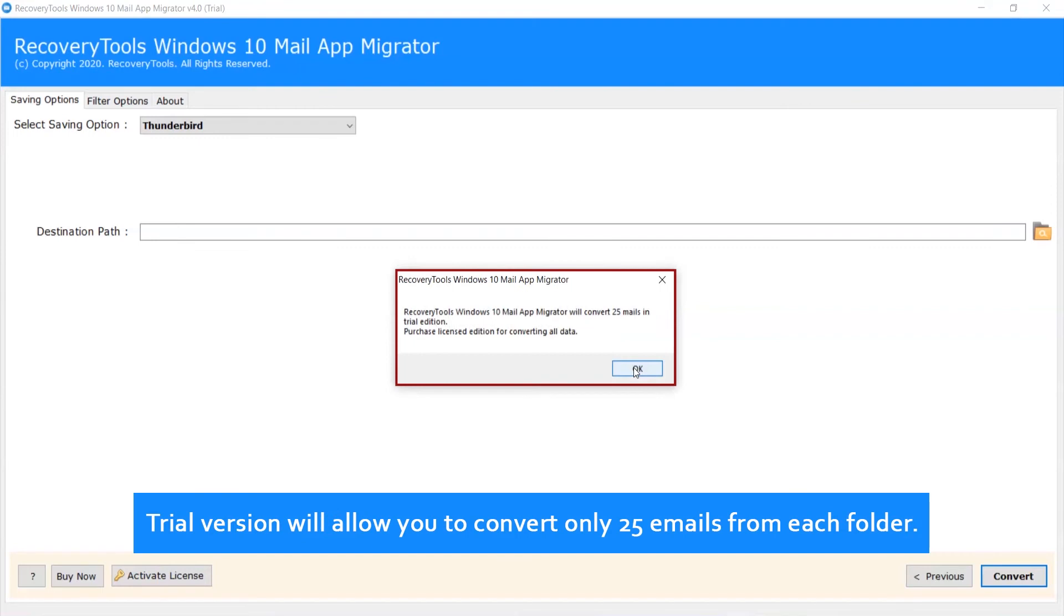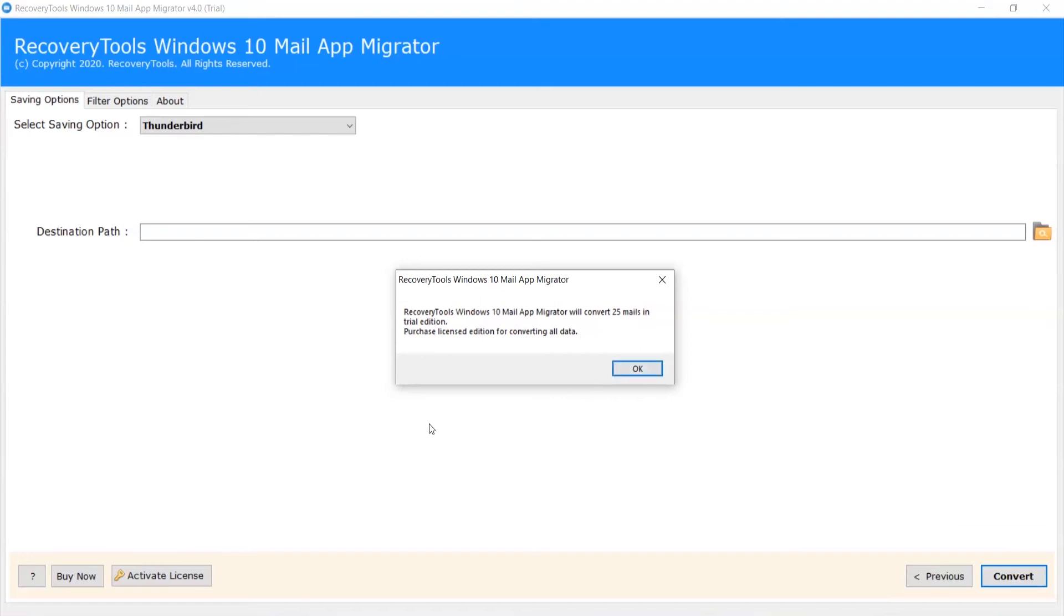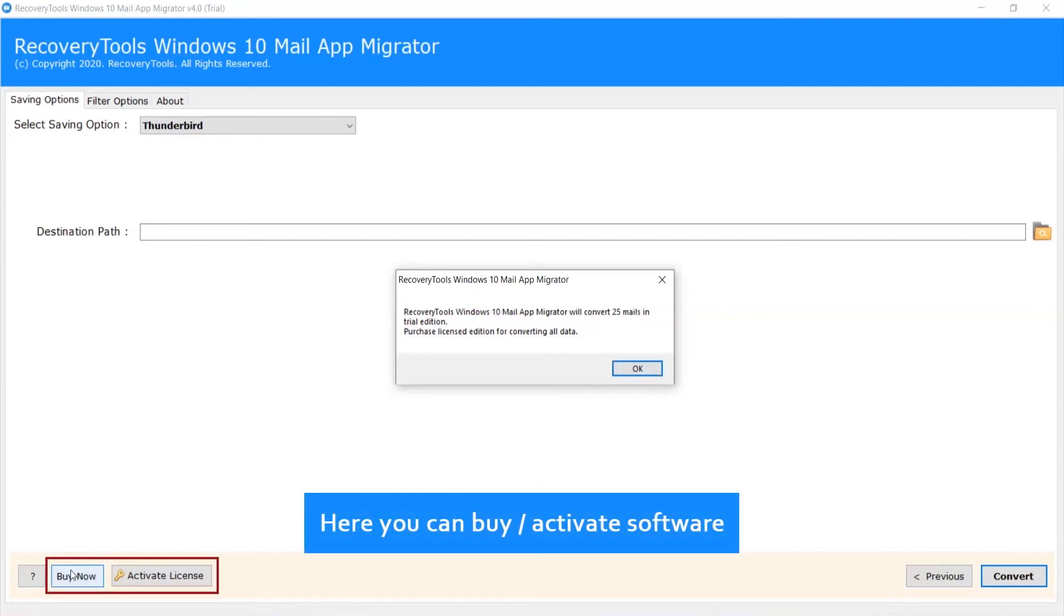Trial version will allow you to convert only 25 emails from each folder. Here you can buy and activate software.